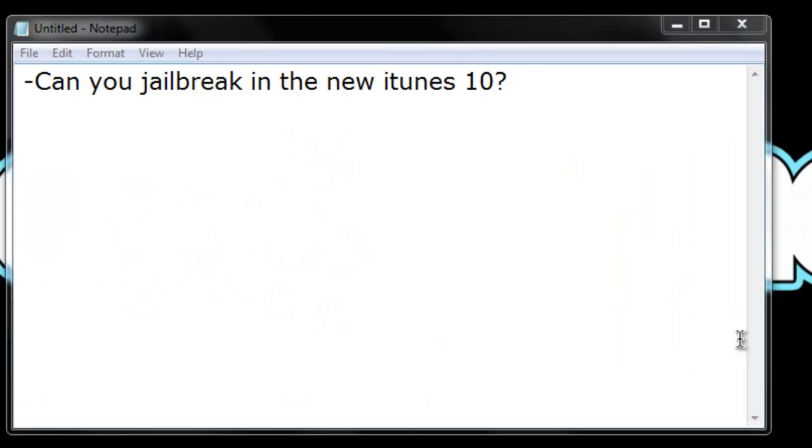Okay, before I do anything with the new iTunes comparison you're about to see, just a quick update.